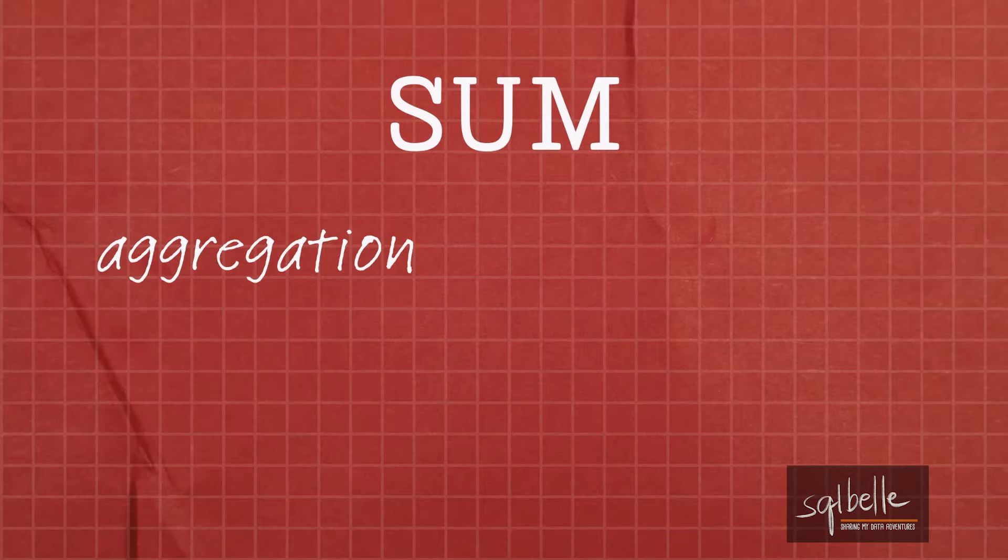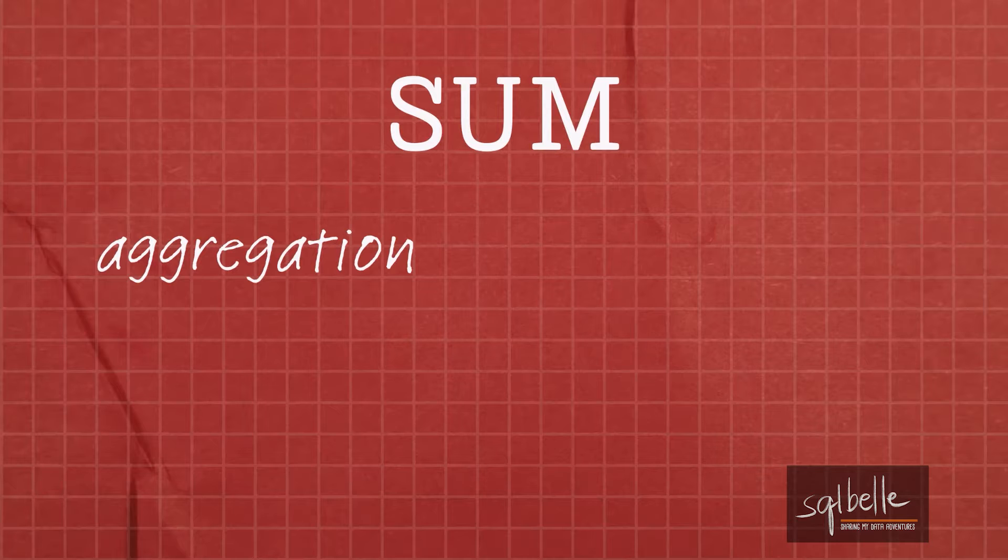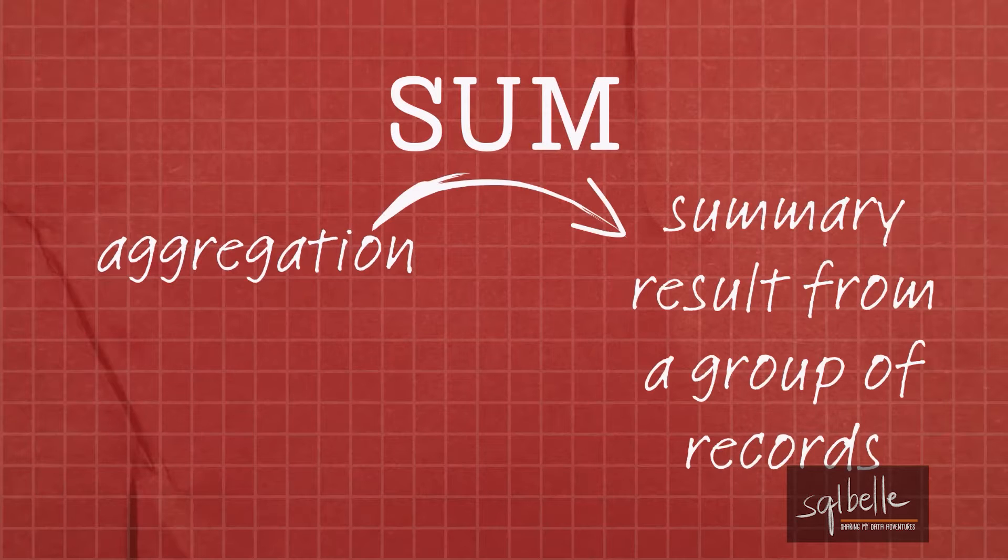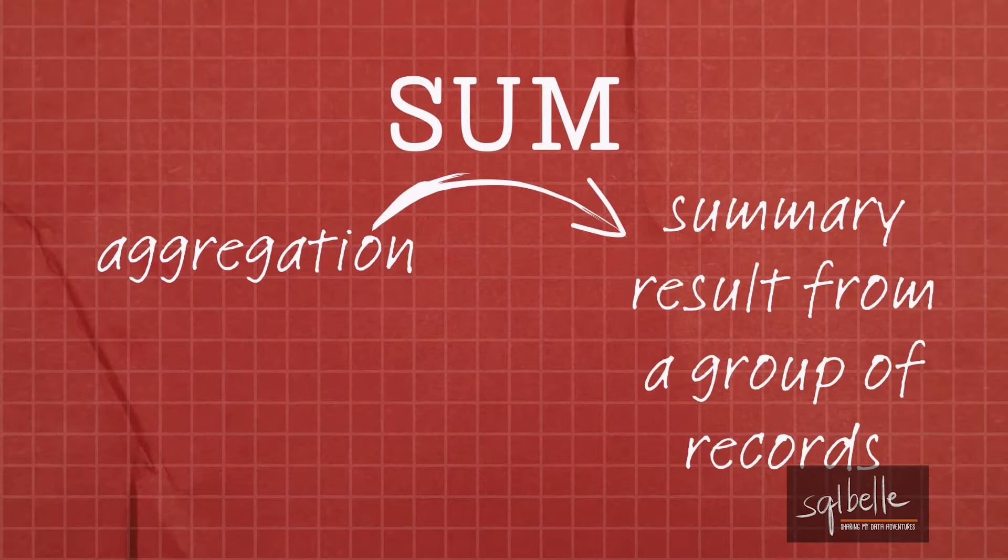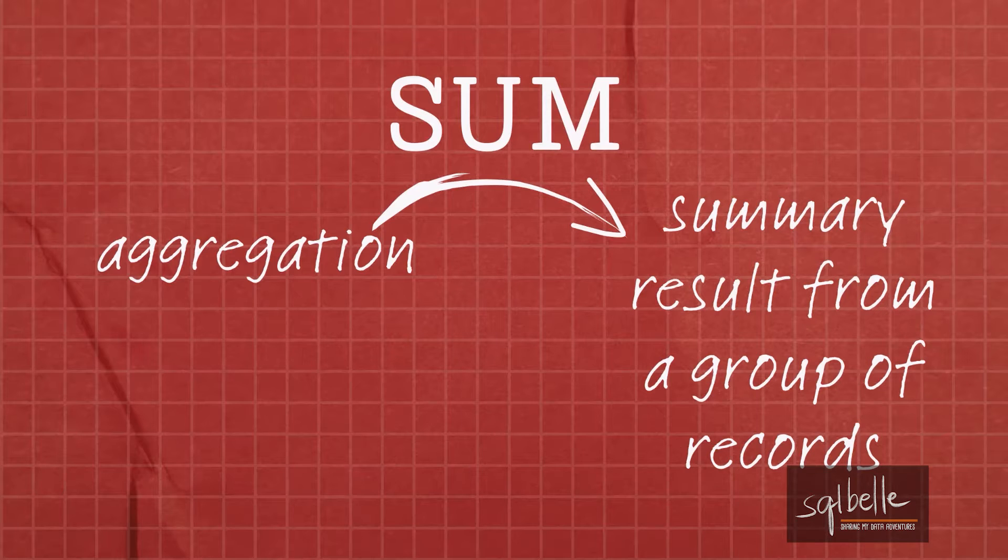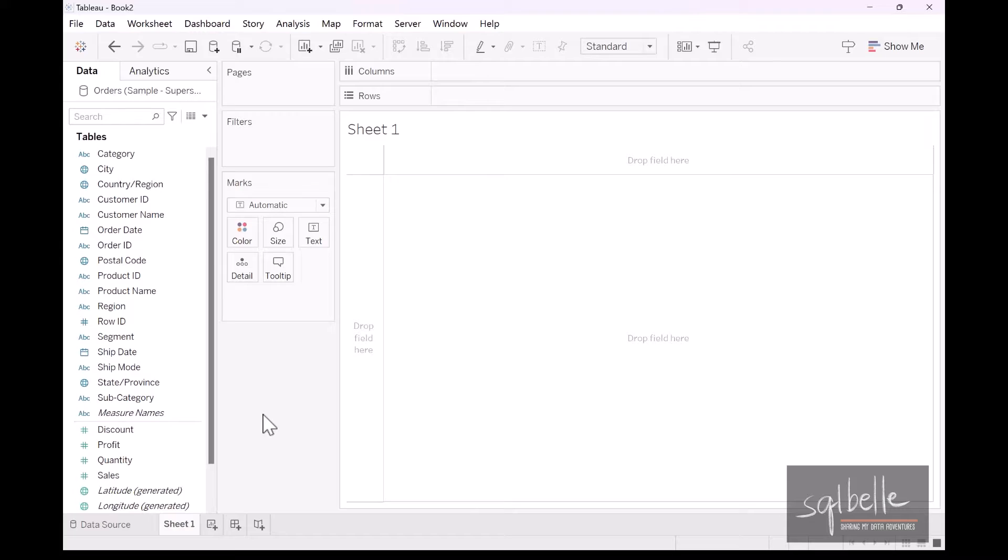So let's start with the basics. Sum is what we call an aggregation. An aggregation simply means we are grouping and summarizing things. And with sum, you're adding all of the numbers in that group.